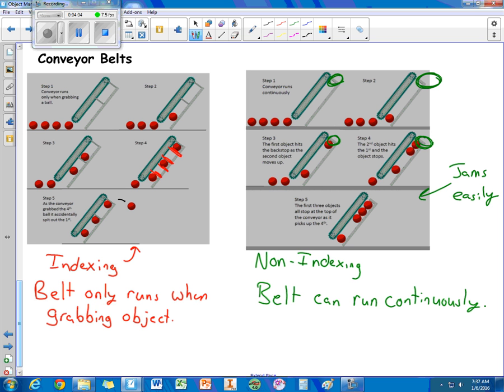But you have to be careful with the indexing system as well. So it really depends on what your goals are. How do you want to use your conveyor belt?